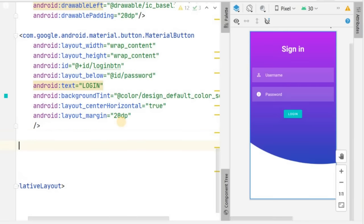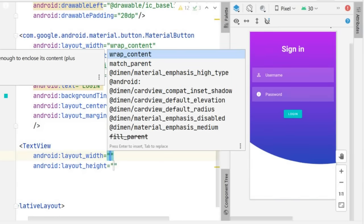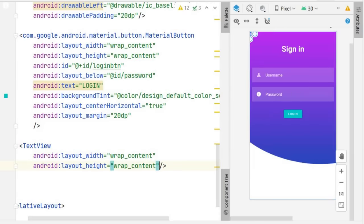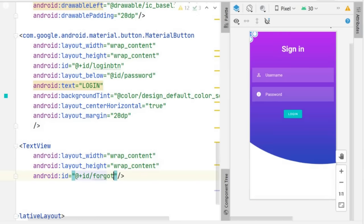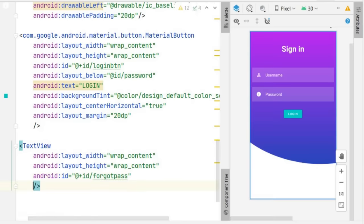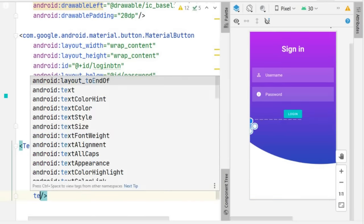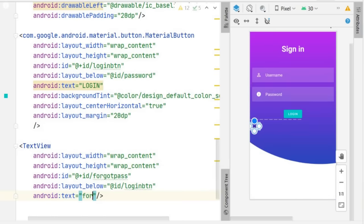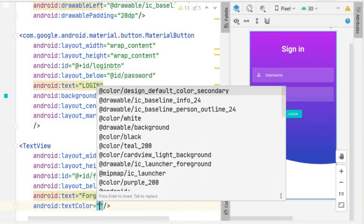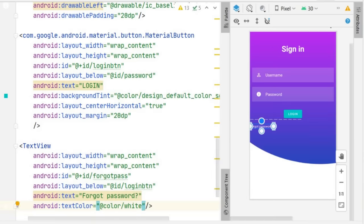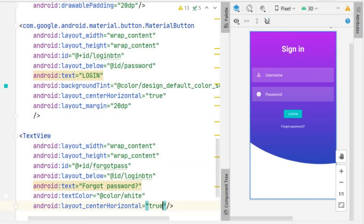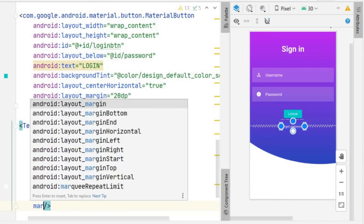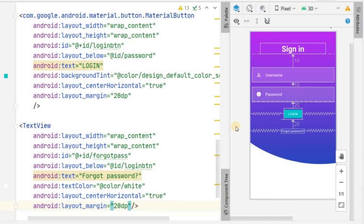Below the login button we can add a 'Forgot Password' TextView. Create a TextView with wrap_content for both dimensions, ID 'forget_pass', set it below the login button, and give it the text 'Forgot Password?'. Set the text color to white, center it horizontally, and add a margin of about 20dp.